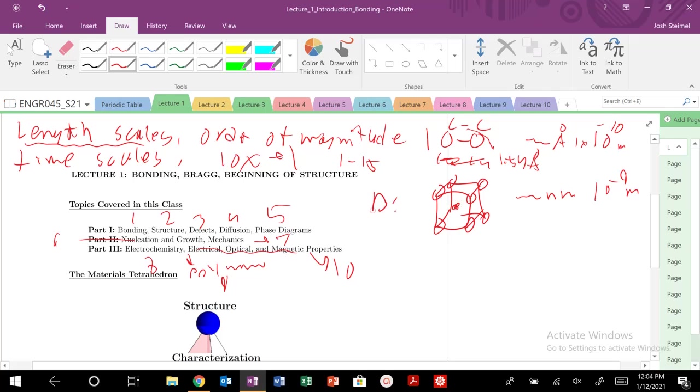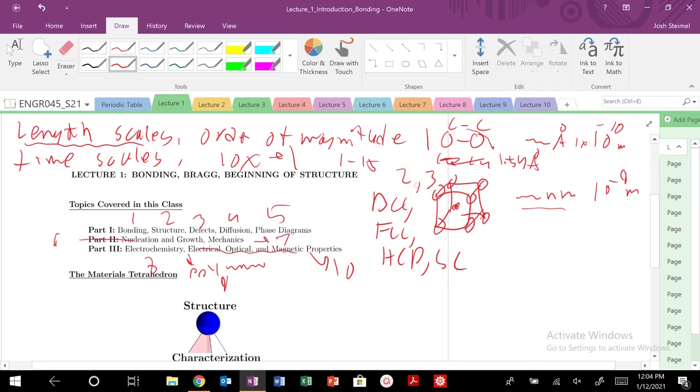So this is going to be lecture one. You're going to start to see structures like simple cubic, BCC, FCC, et cetera. So BCC, FCC, HCP, simple cubic, lots of different kind of structures emerge that are on the nanometer length scale. So this will be lectures two and three.